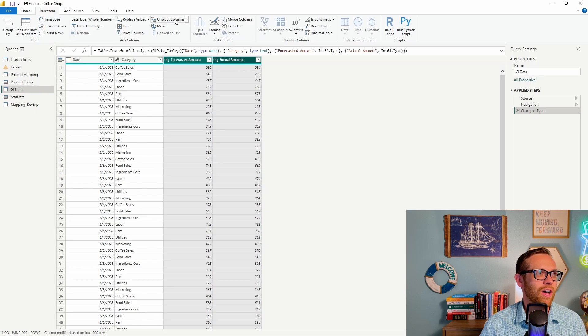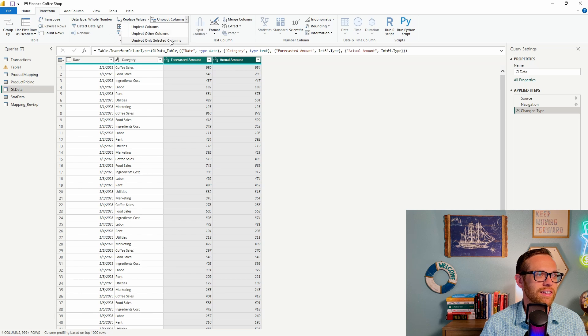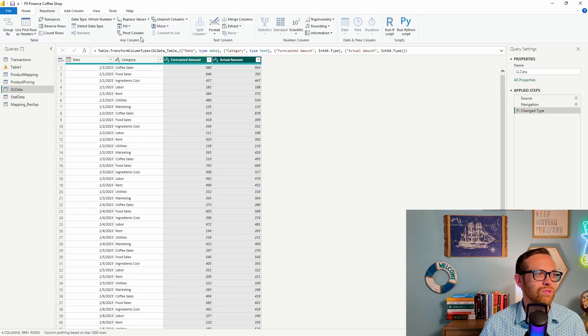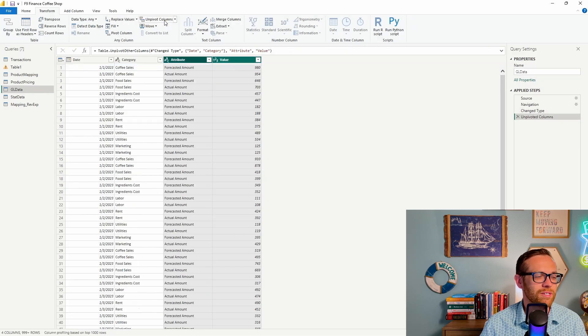There's this button here, unpivot columns. There's a couple of options. You can unpivot columns, unpivot different columns, unpivot only the selected columns. If you just click, it's going to unpivot what you've highlighted. And then there's also a button over here to pivot back, which we'll do in a second. So let's go ahead and hit unpivot columns.